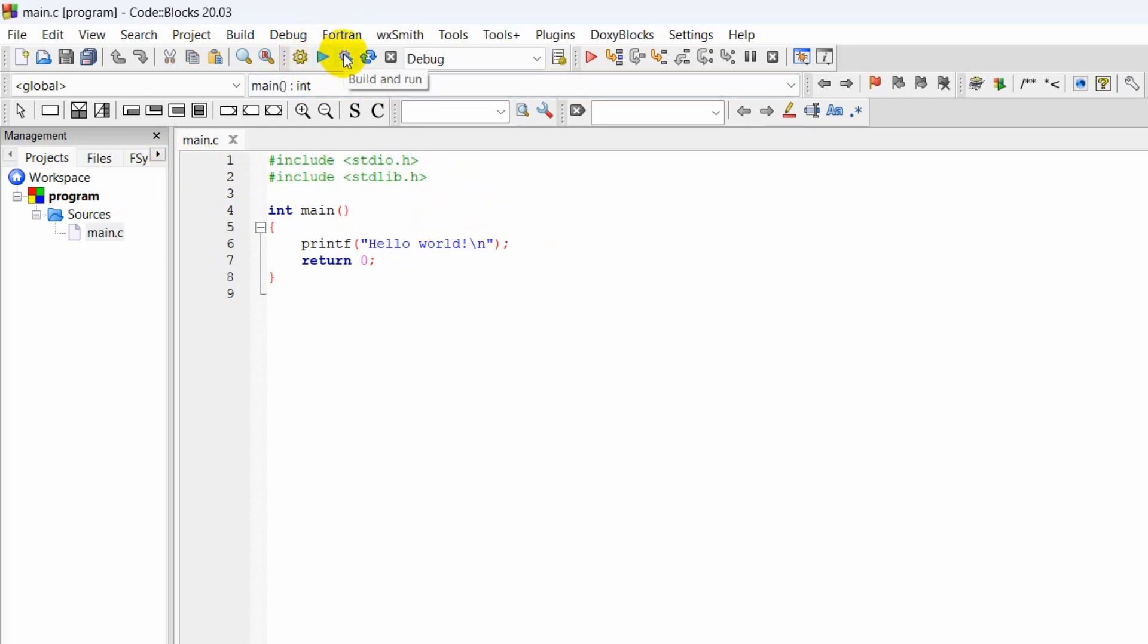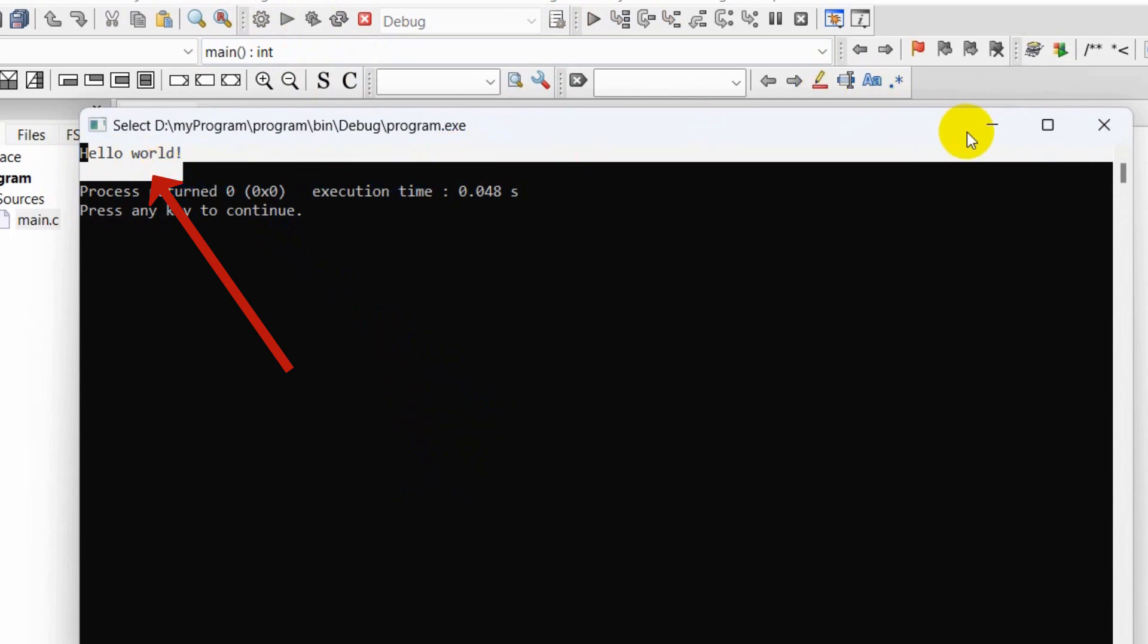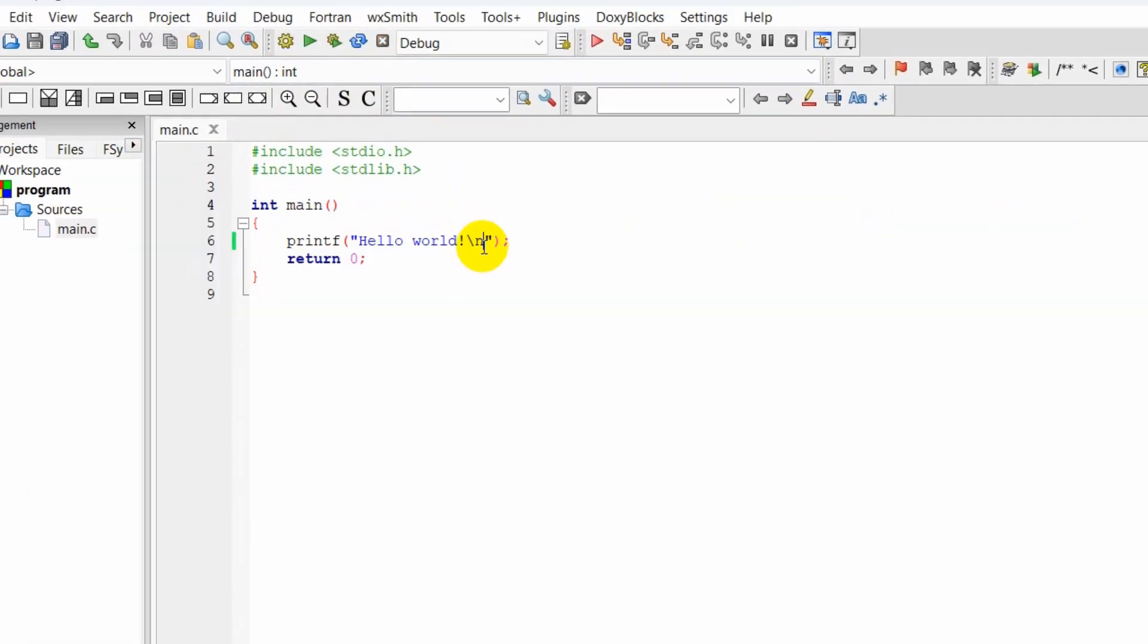Right now if I just click on this option: Build and Run. Here you can see Build and Run. I will just click here and it will show us 'Hello world'.